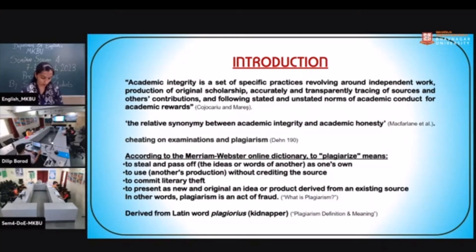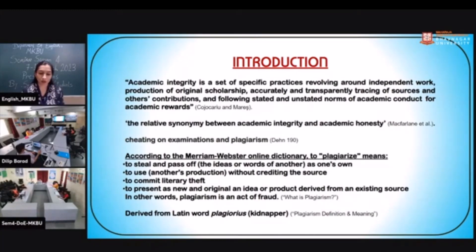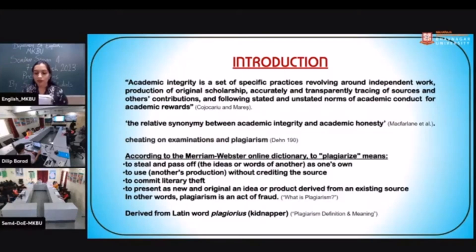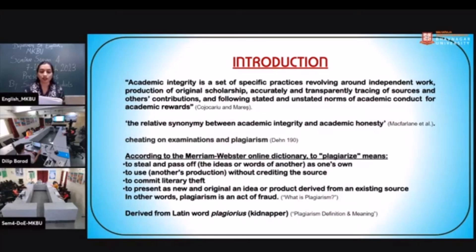...citing SD Plum, has defined academic integrity as a set of specific practices revolving around independent work, production of original scholarship, accurately and transparently tracing sources and others' contributions, and following stated and unstated norms of academic conduct for academic rewards. MacFerland, in his article on academic integrity, has given academic honesty as a synonym for academic integrity.